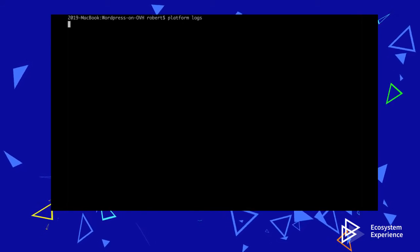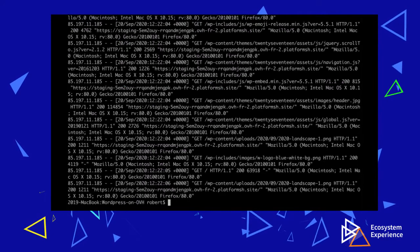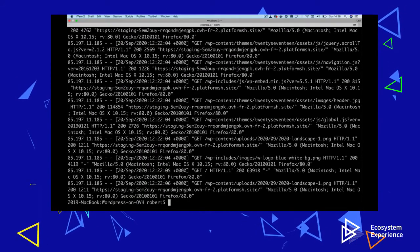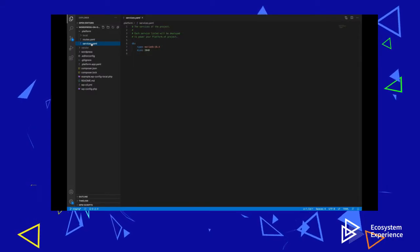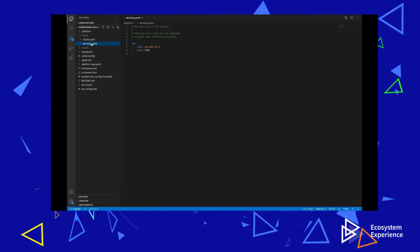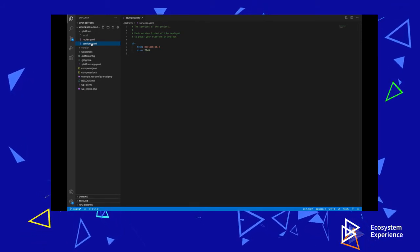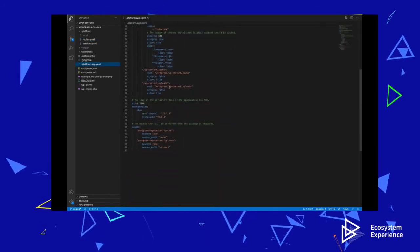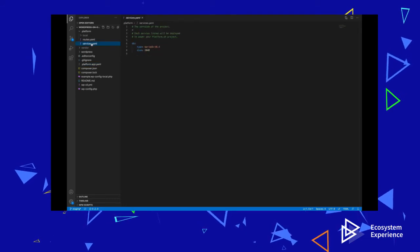Logs for my running application are also easy to access from the CLI. Platform logs gives me a choice of all of the logs available, and I can browse them right here. Now let's look at the three YAML files that allow any application to run properly on the OVH Cloud. The files are services.yaml, routes.yaml, and platform.app.yaml.